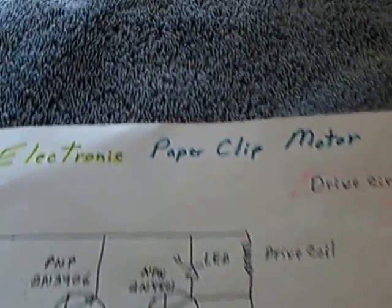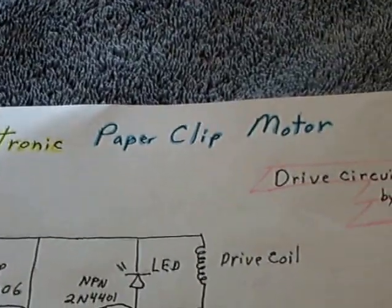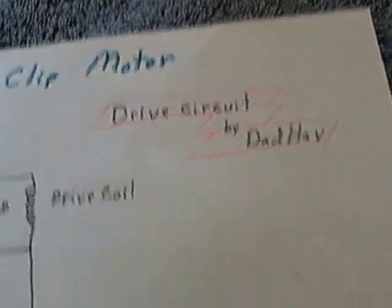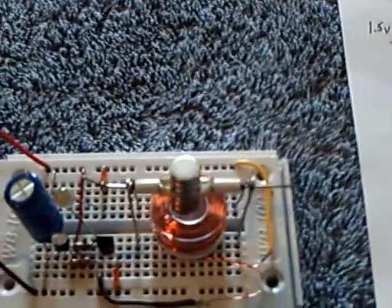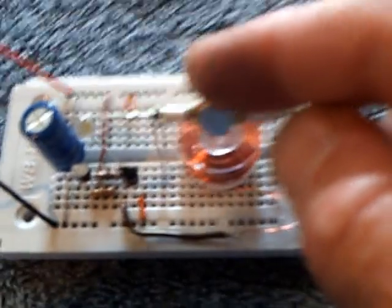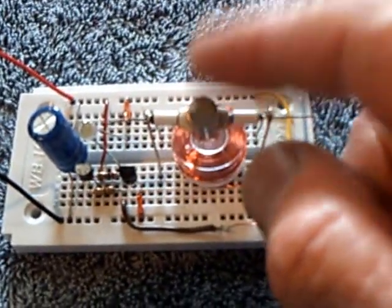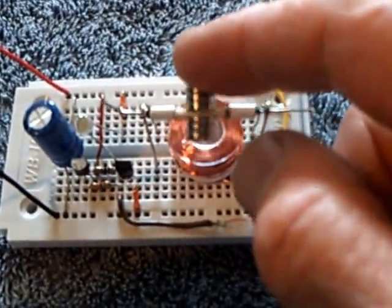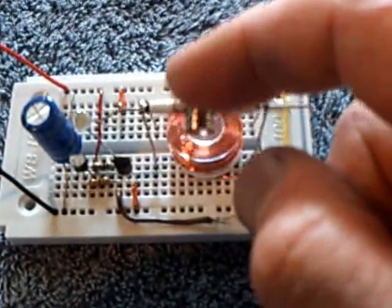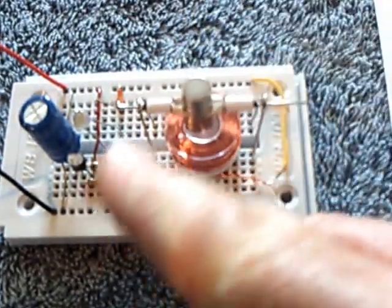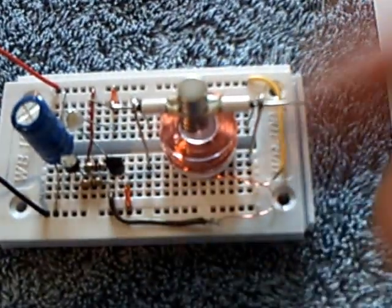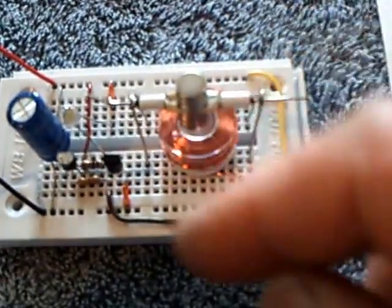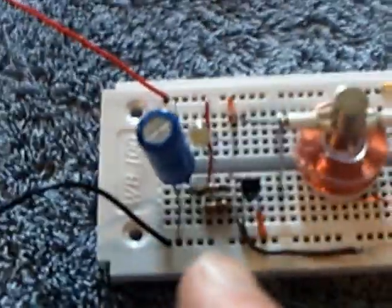This is the electronic paper clip motor with the circuit by Lidmotor. This is the 8th of June 2013 and there it is. It's the same little motor with the paper clip drive shaft. I see that flipping around there. I had a contact point there that made the circuit go and of course that's gone. Now I have the electronic circuit with a capacitor and a AA battery.